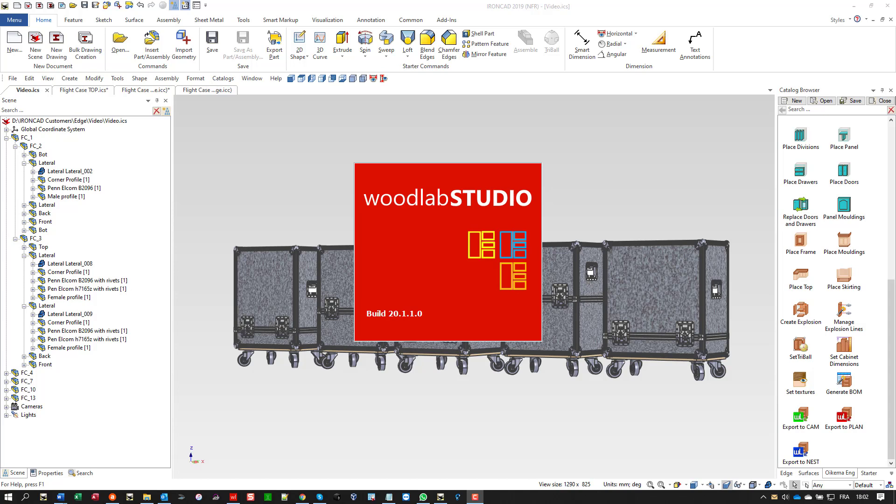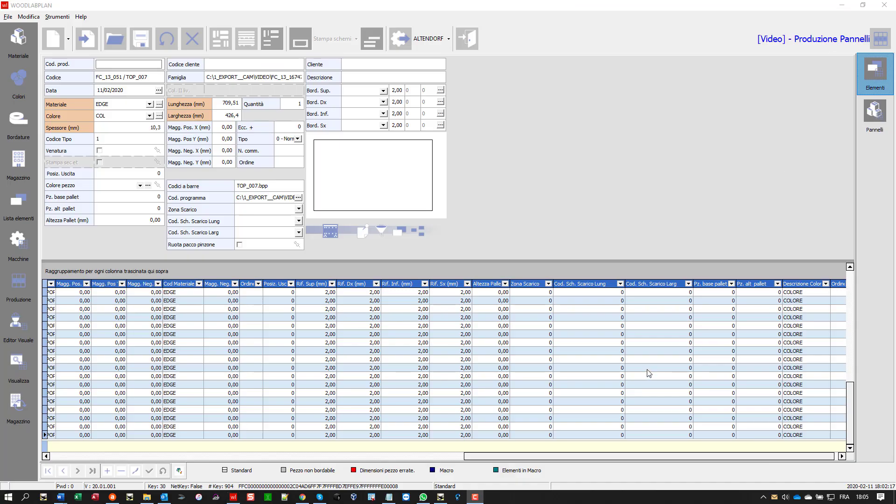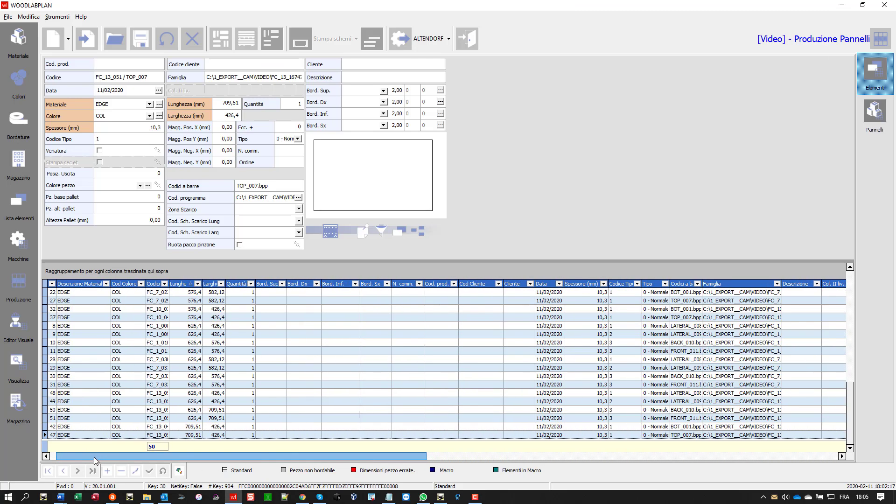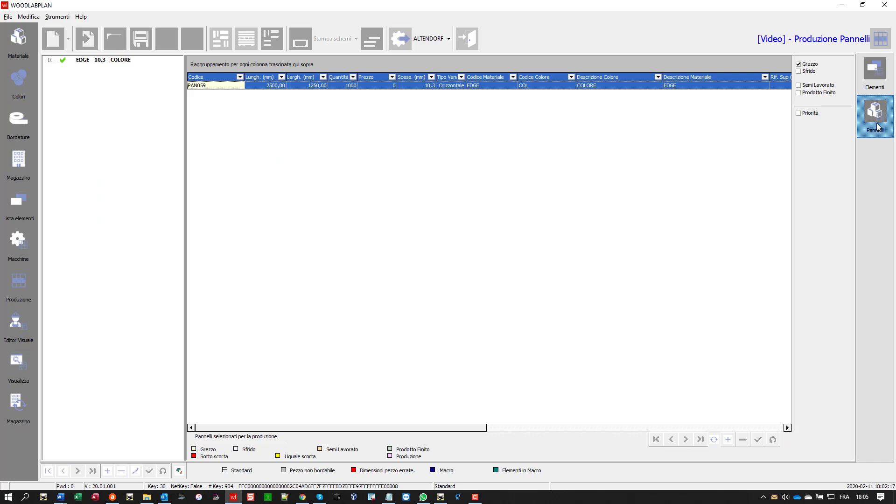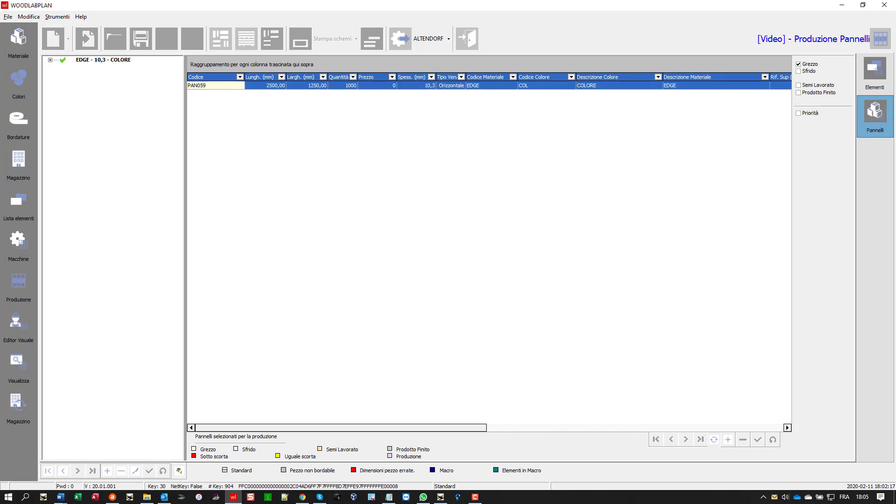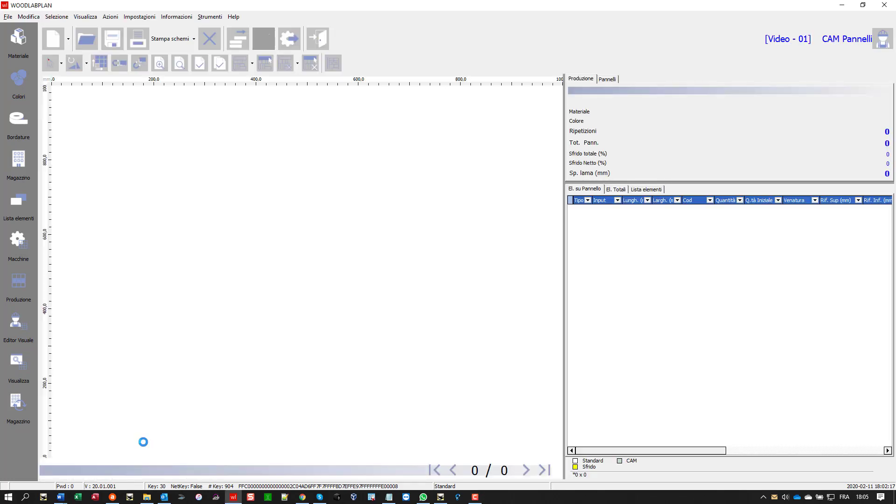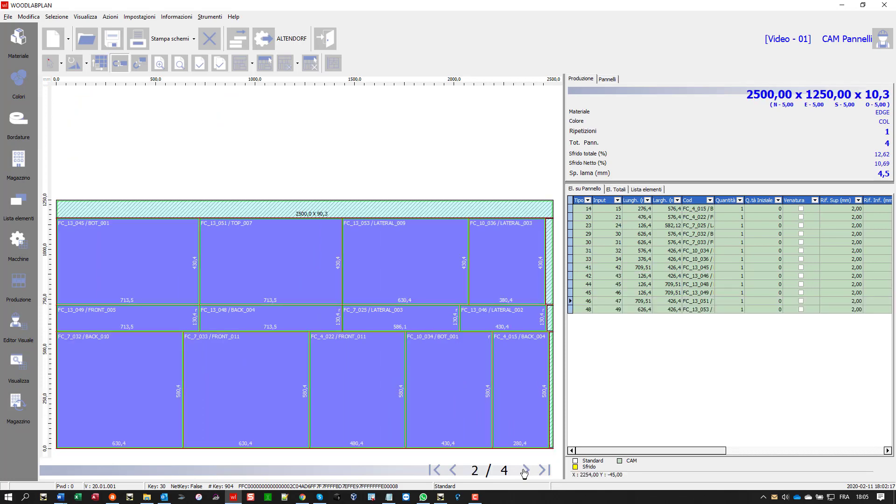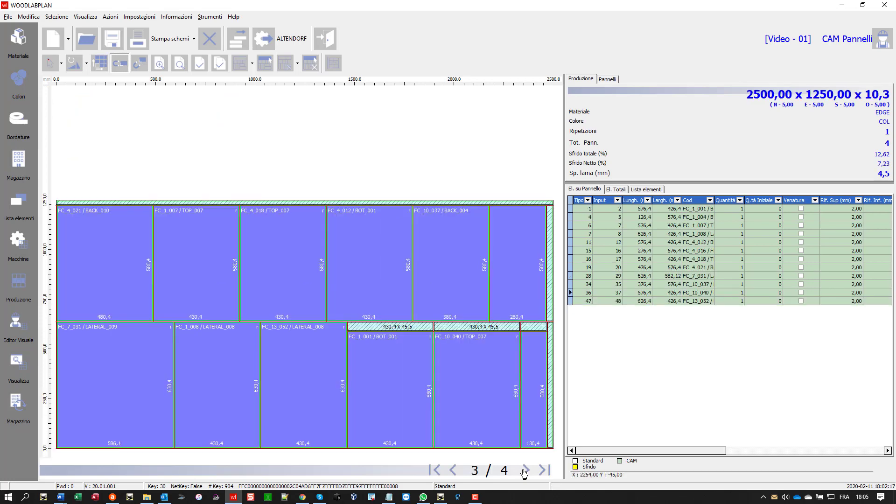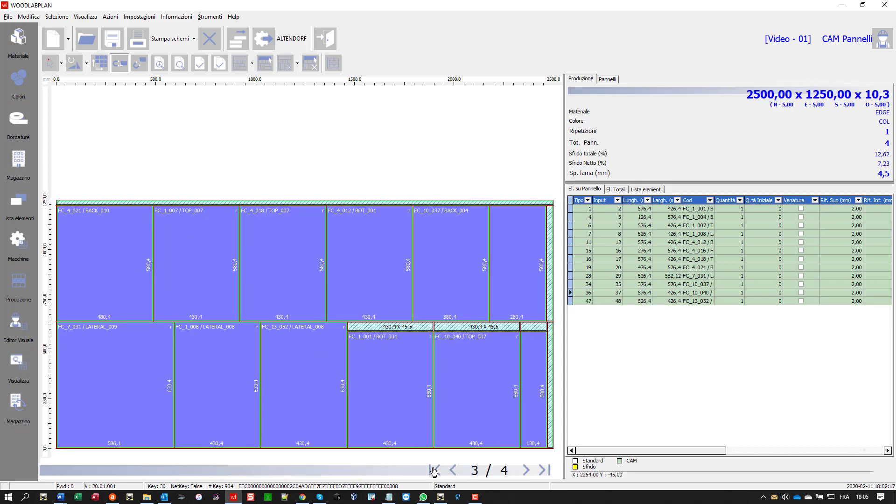I drop the Woodlap Plan feature. This is my cutting list, the interface of Woodlap Plan. I select the material and start the optimizing process. Within a few seconds you get the result, the cutting patterns. You can have a look through this interface. We have a very low percentage of off-cuts.